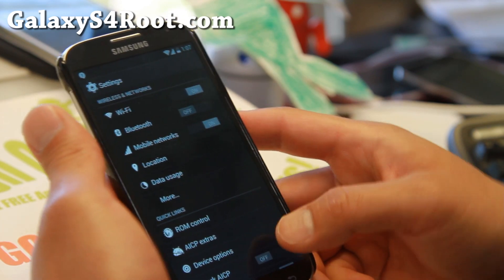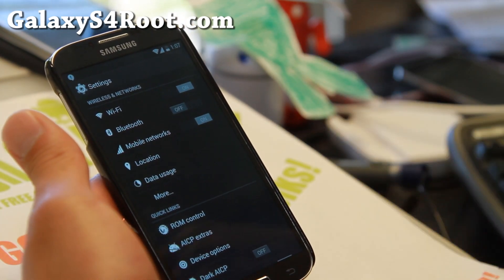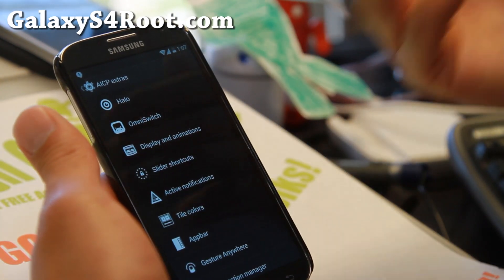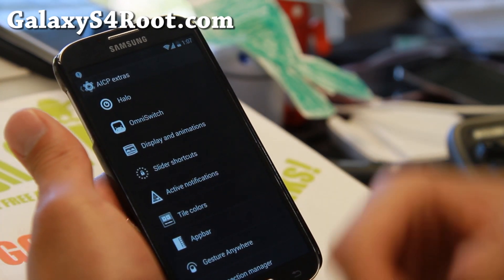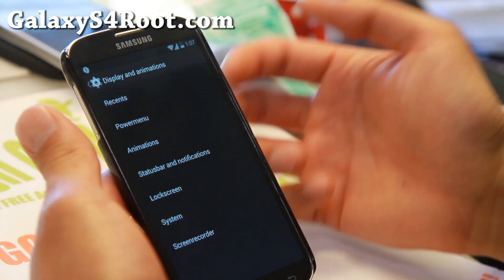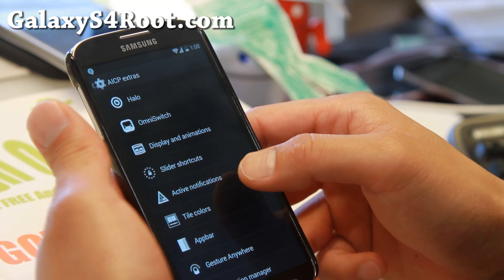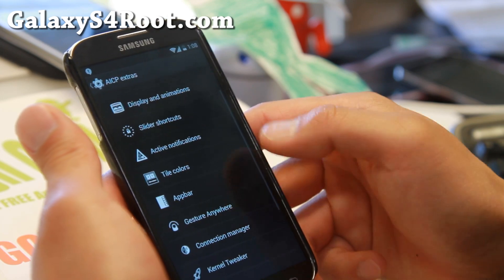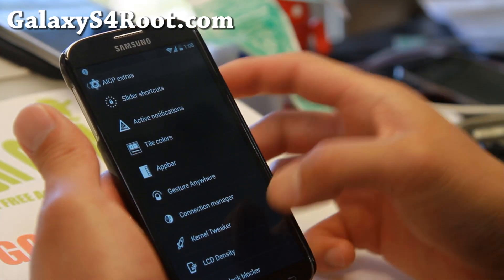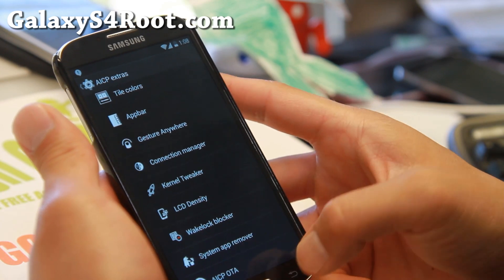And that's not all — it's like AOKP ROM control plus all of these other AOSP ROM features such as Halo floating notifications, Omni switch, custom animations, slider shortcuts, active notifications, app bar, gesture anywhere, and kernel tweaker — all this nice stuff.